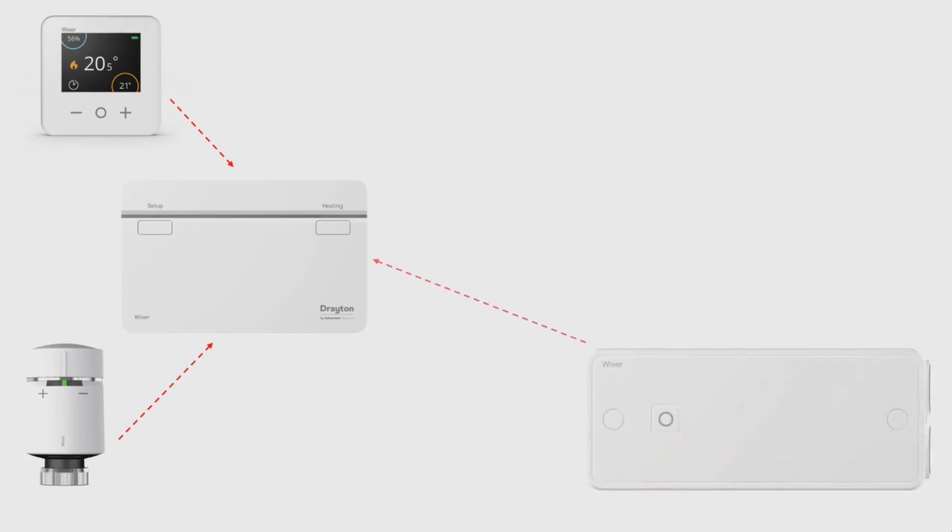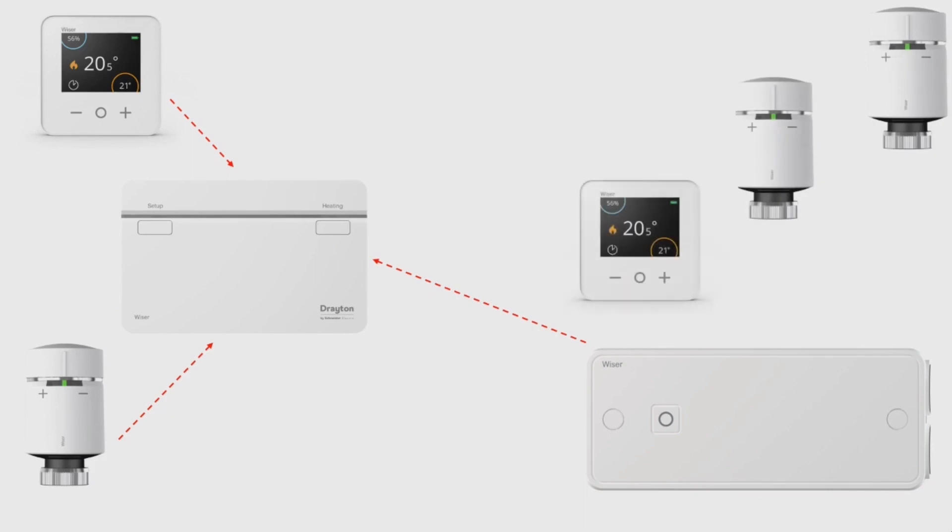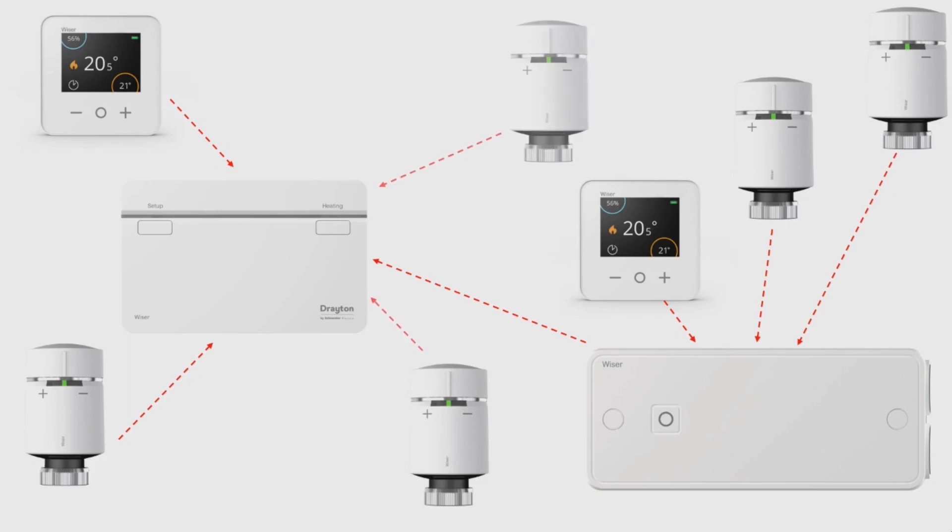The electrical heat switch also joins the Wiser devices network, and because it's a mains powered device it also forms an access point that other devices can route through. This means the more of these you add to a system, the more robust the network becomes and the less likely the system will need to be strengthened with Wiser plugs.